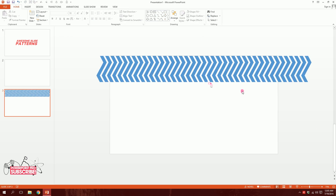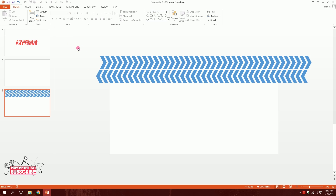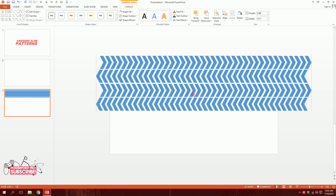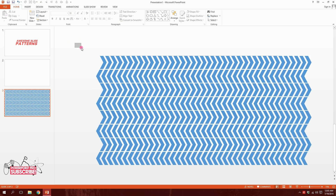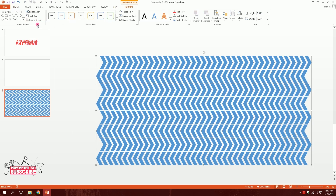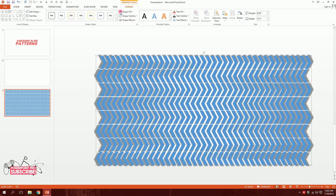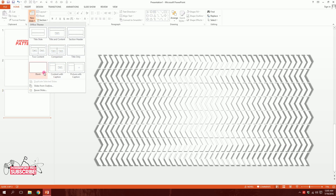Get rid of the shape outlines and you'll have a nice chevron pattern. You can separate or space them out, or merge them together and duplicate the merged group to fill the slide. Then go to Format, union/merge the whole thing, apply the same shadow effect, and you have a completely different pattern.